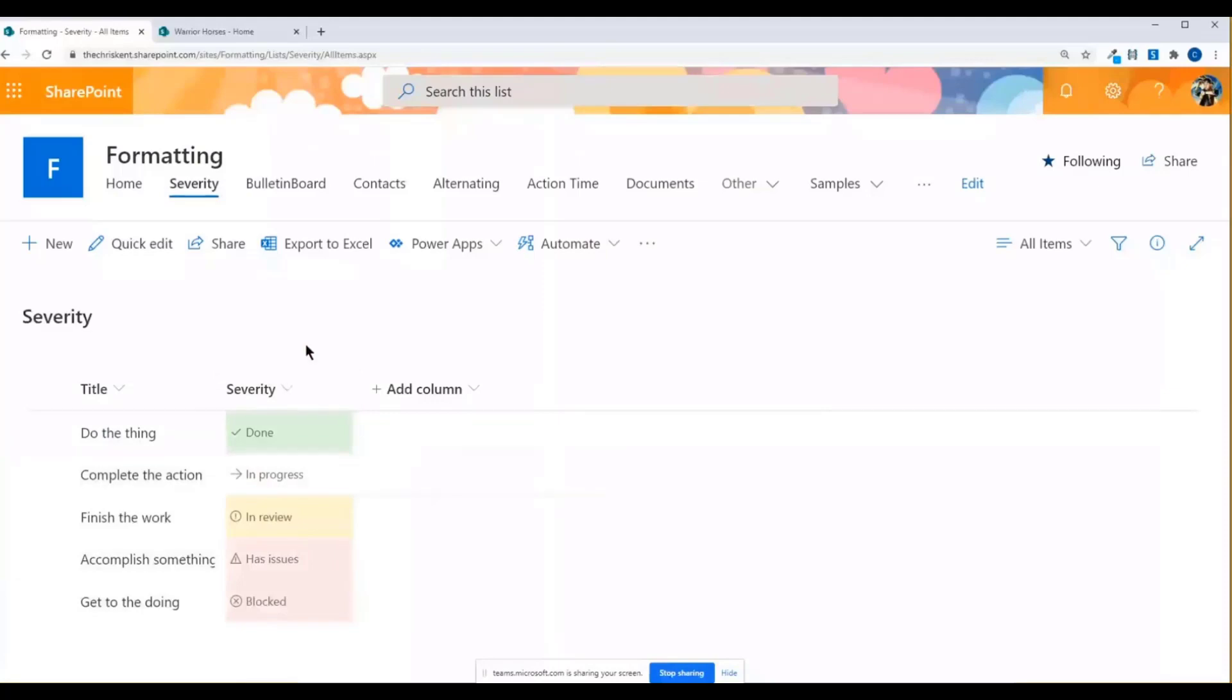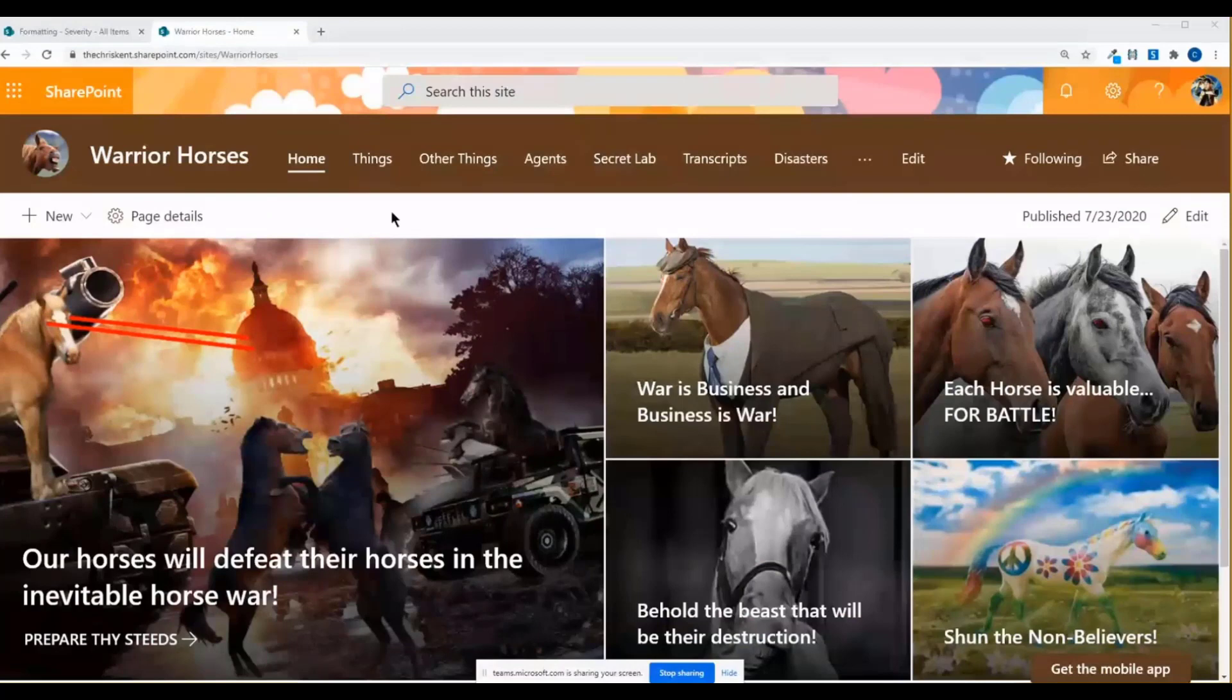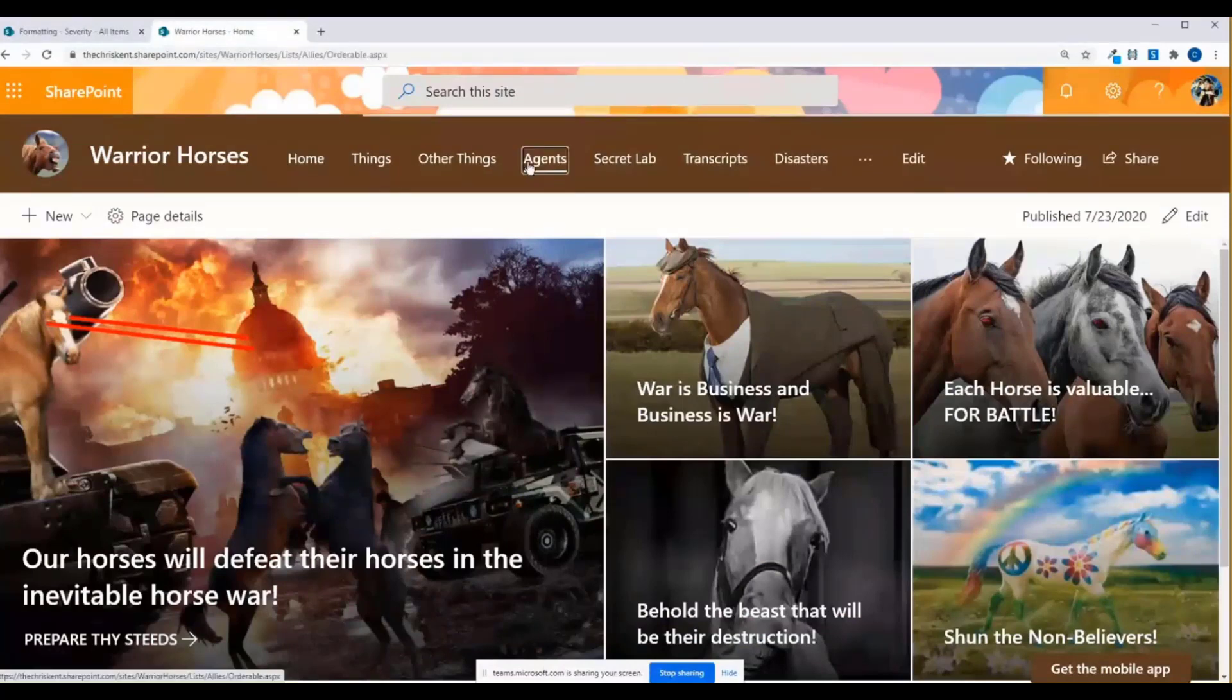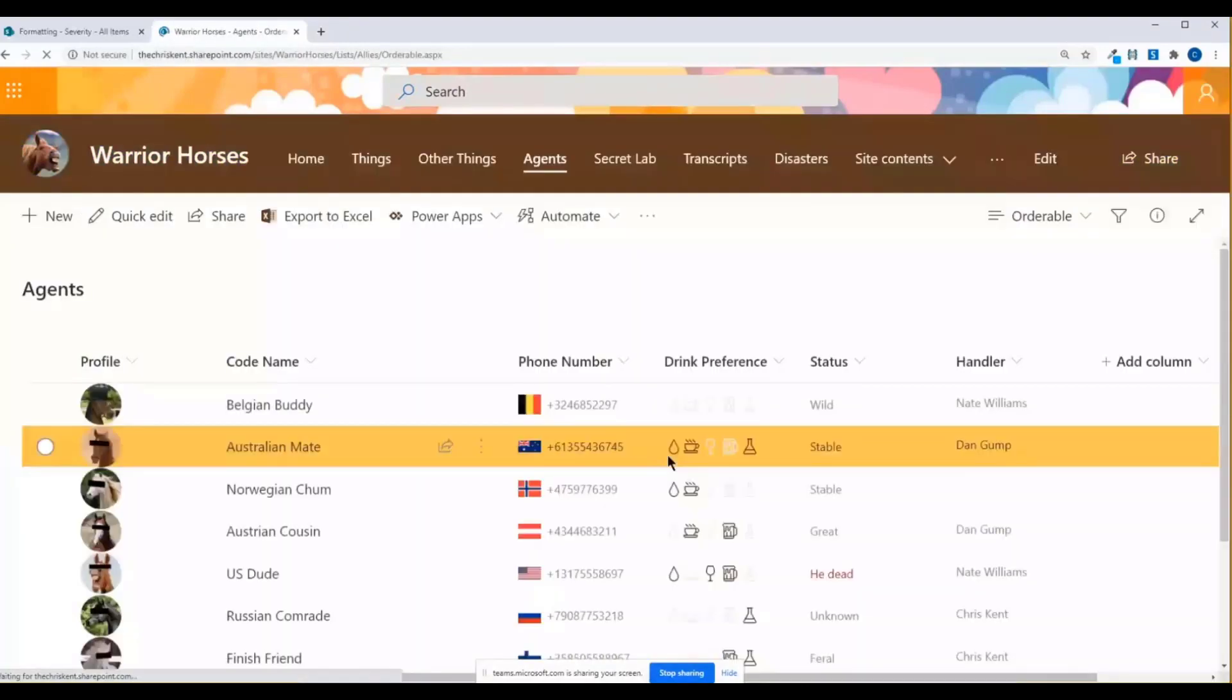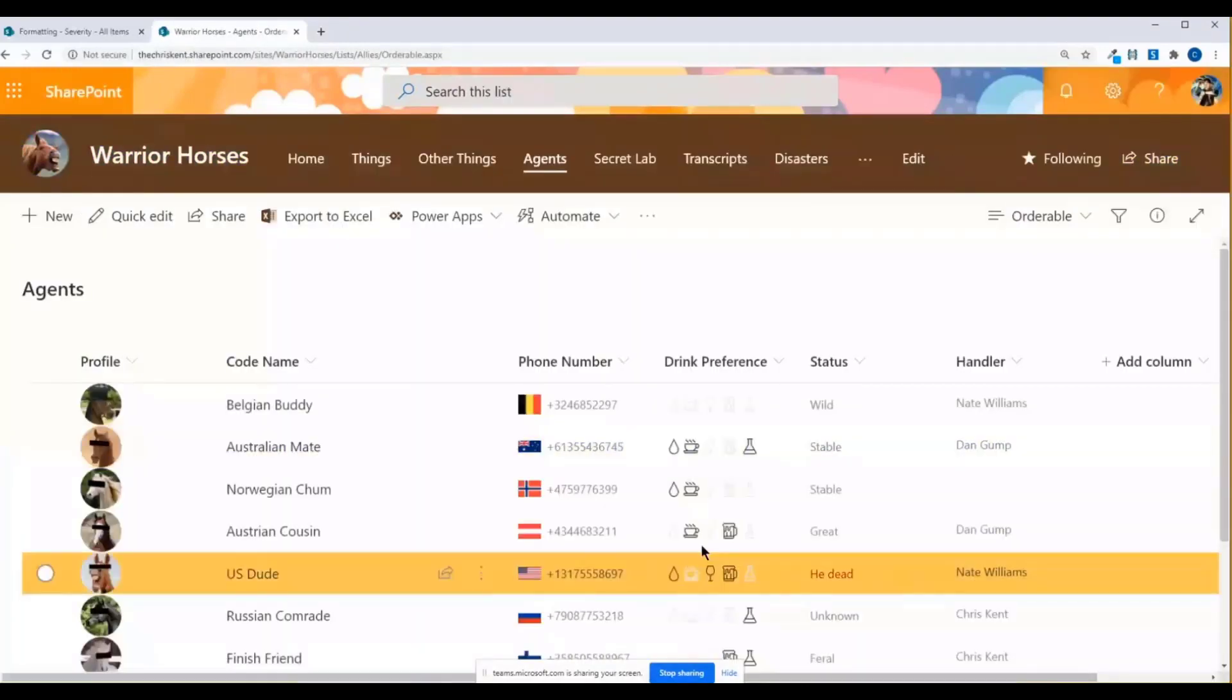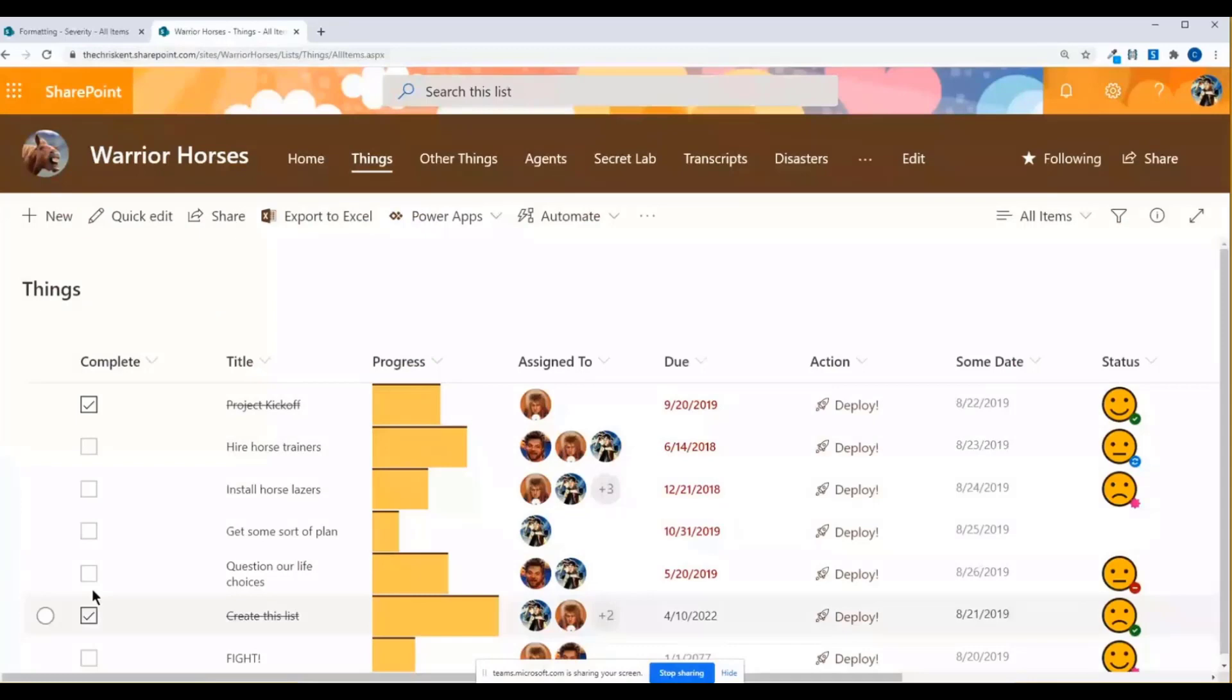Let me go over to our horses site. We use these in the Warrior Horses site all the time. So if we take a look, we've used this a few different times. So we've used things like icons here to indicate our drink preferences. Go over to our things list. We've got things like the checkmark icons or checkbox icons here to indicate whether this is a task or not. It really makes that much more obvious that it is a task.